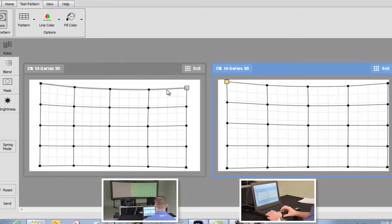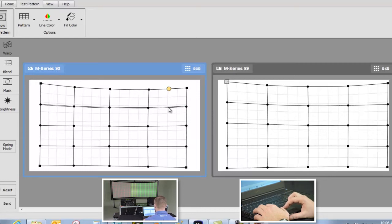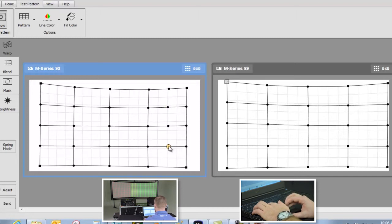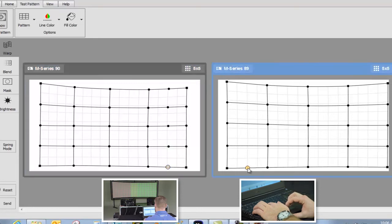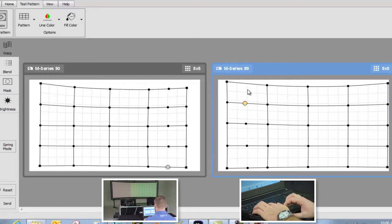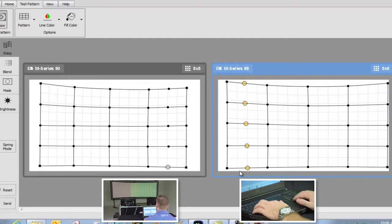This is where we can start adding points. You can use the menu or use the shortcut Alt plus click. Now we will highlight all those points and we can move them a bit to align them.